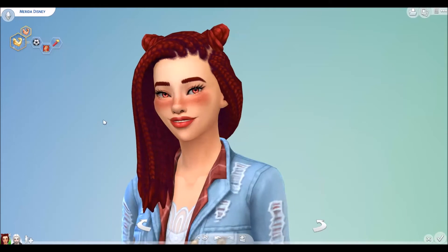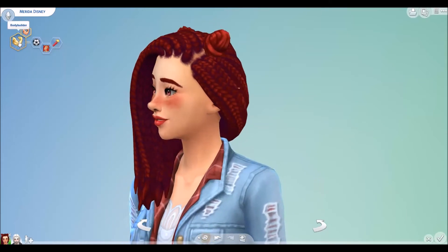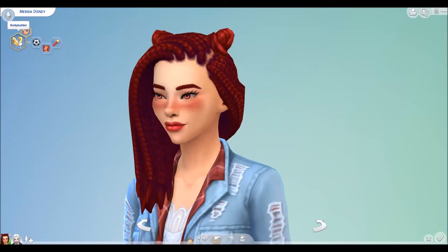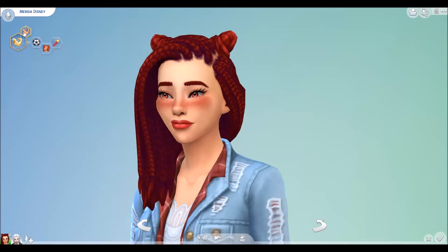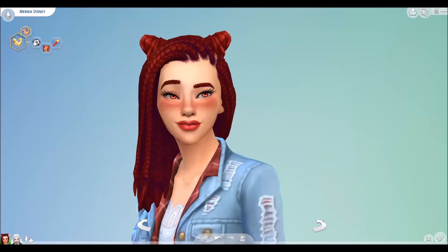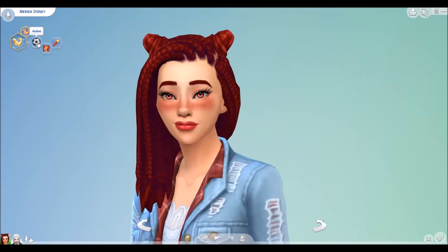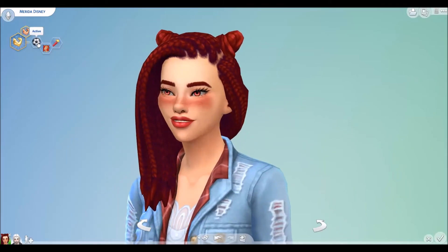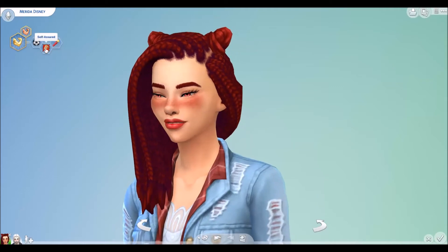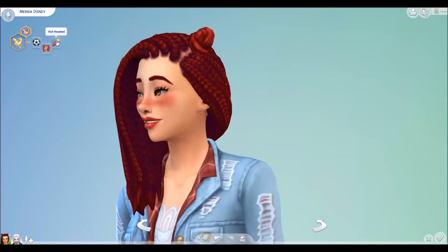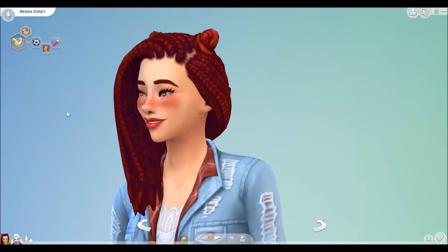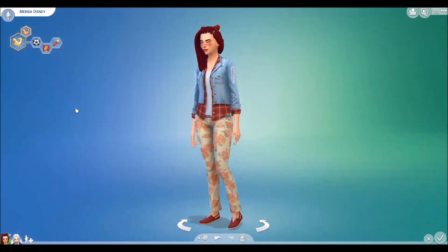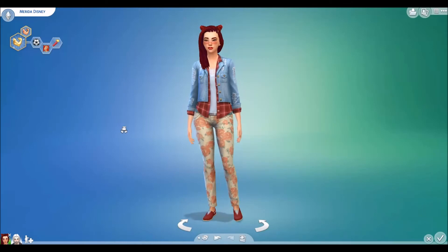So Merida has the bodybuilder aspiration. She comes with high metabolism. So she's active, self-assured, and hot-headed. And this is what she looks like.